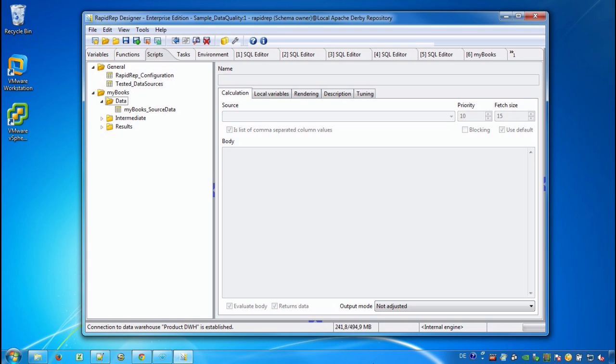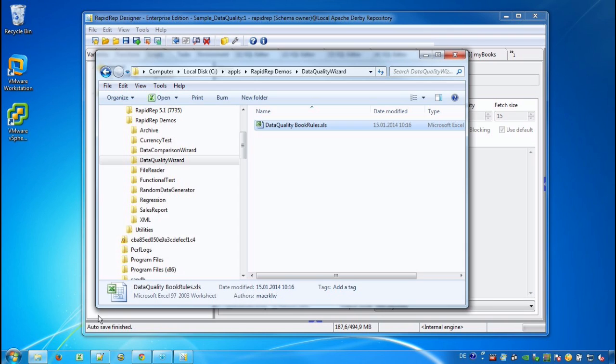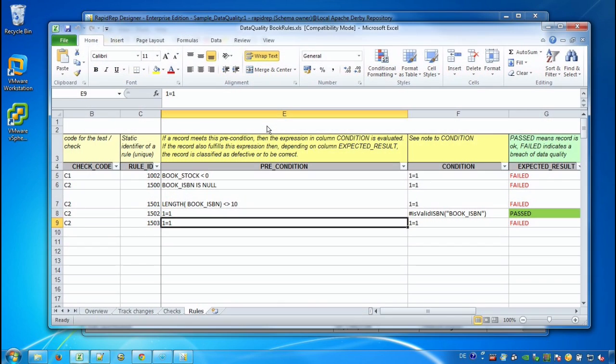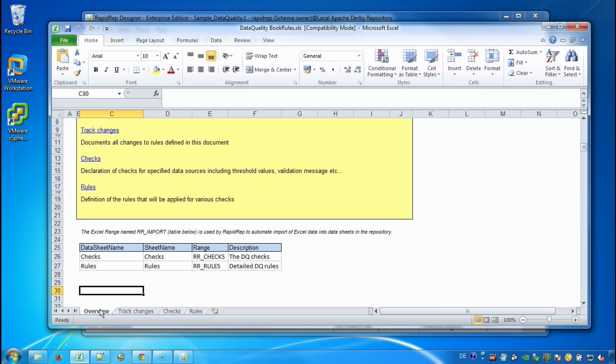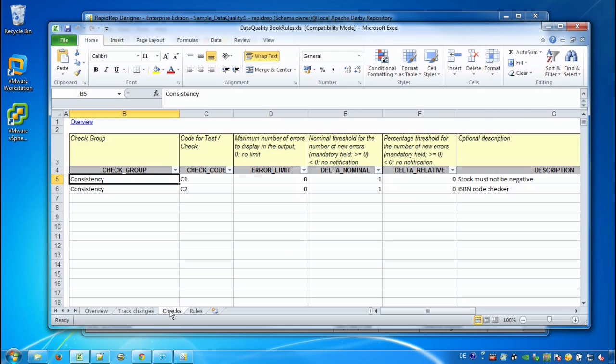Now we have a look at the underlying rules that we have selected in the data quality wizard. Therefore we open the Excel workbook. And this workbook contains a couple of sheets. In the overview sheet we see the sheet names and the ranges that we need for our data quality evaluations.